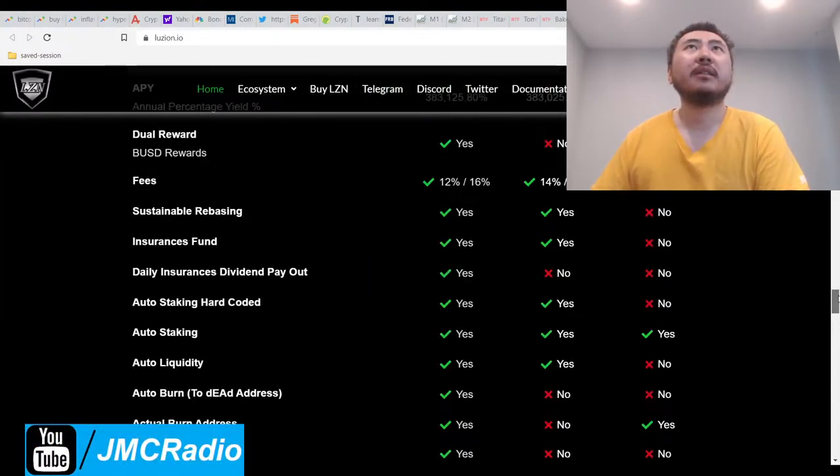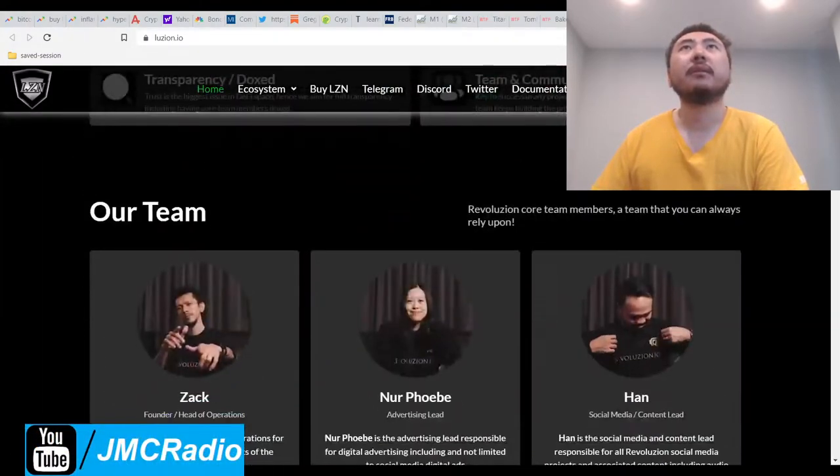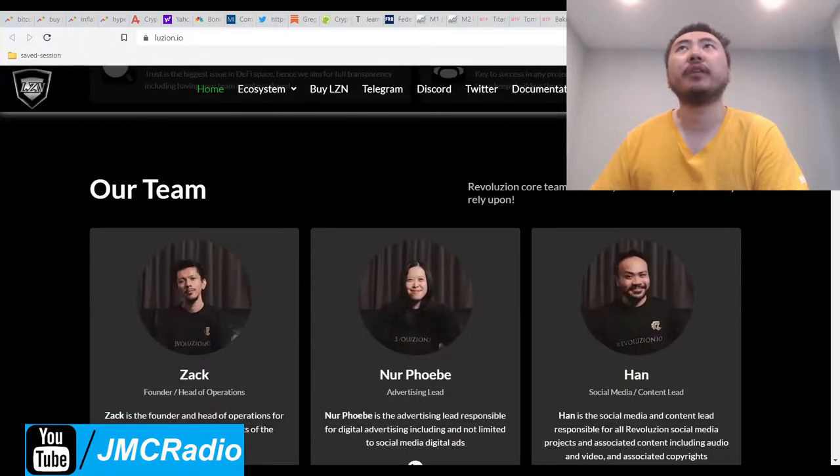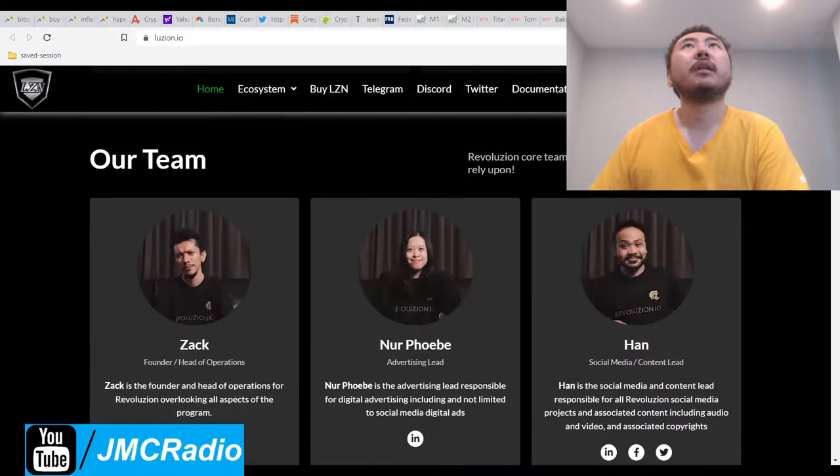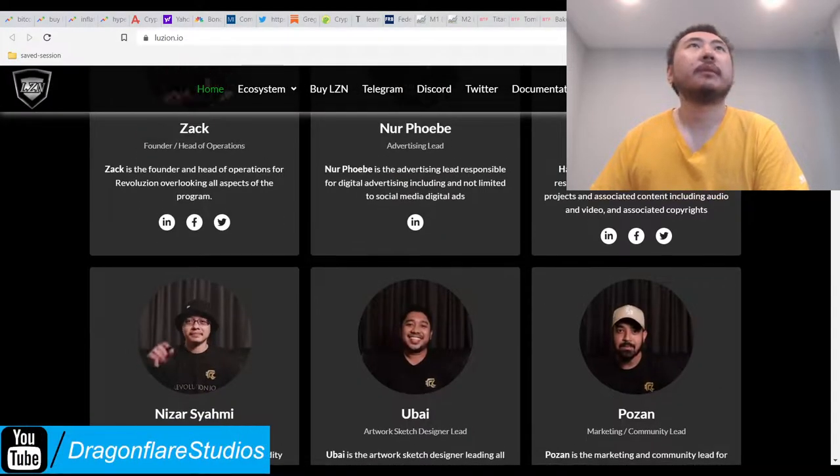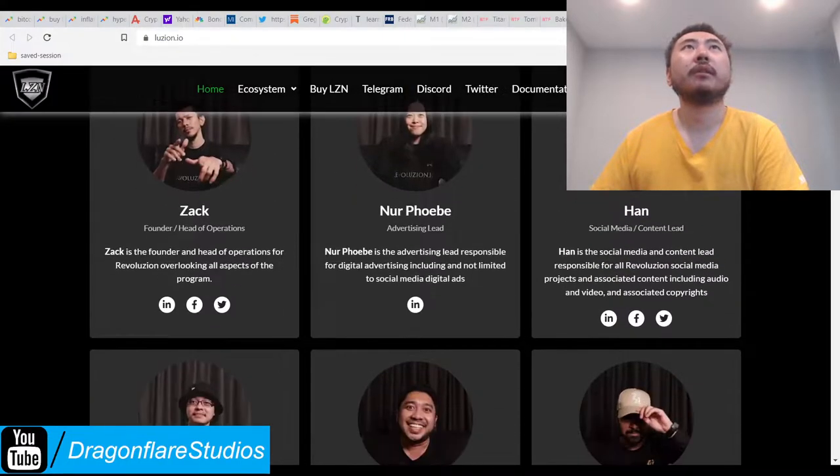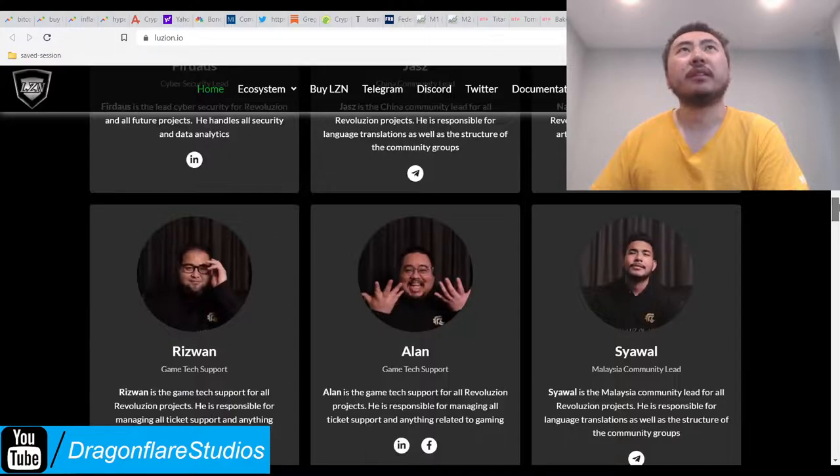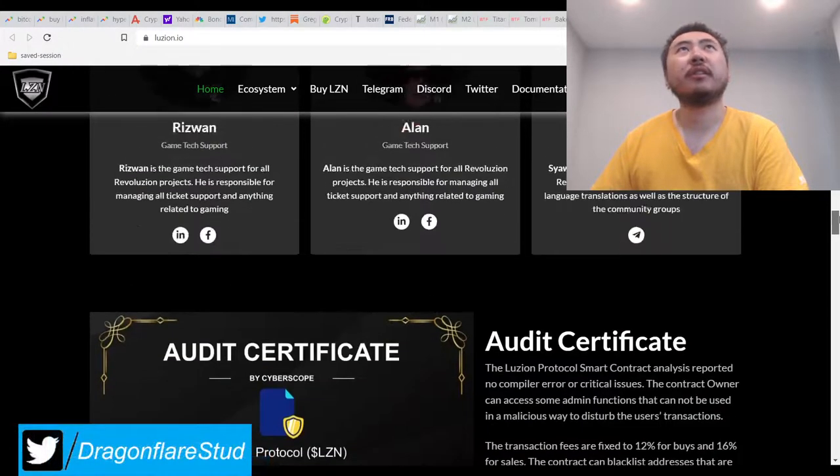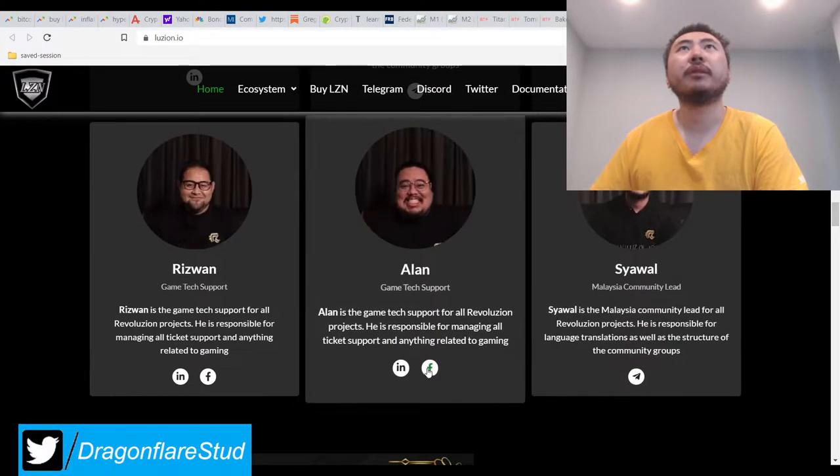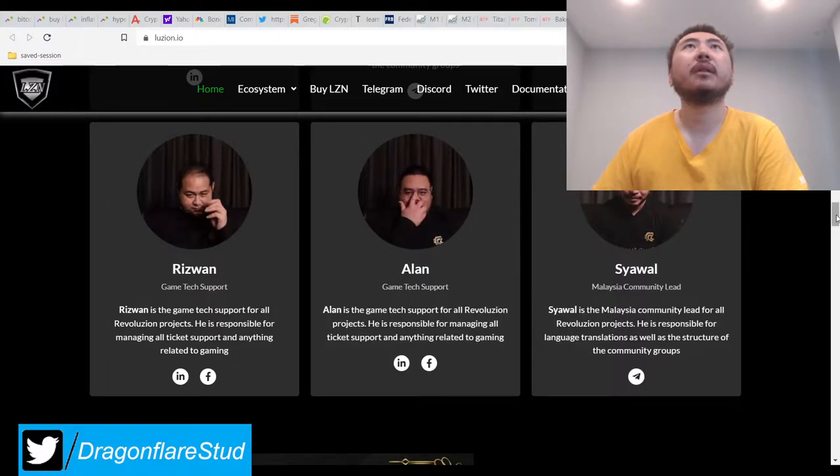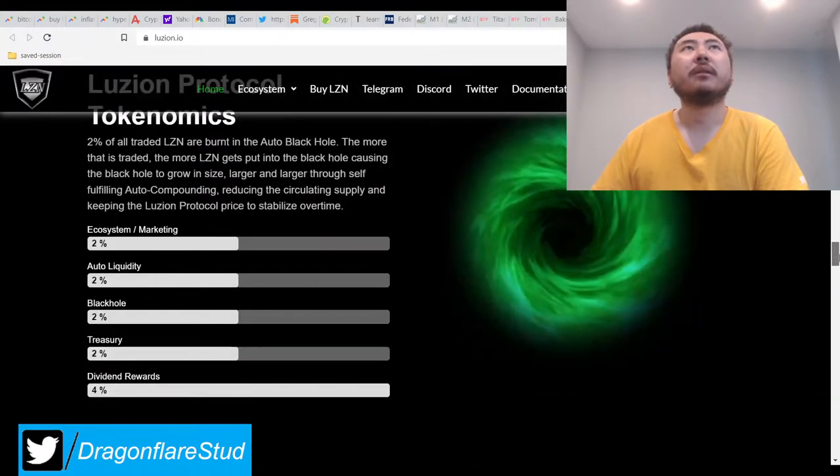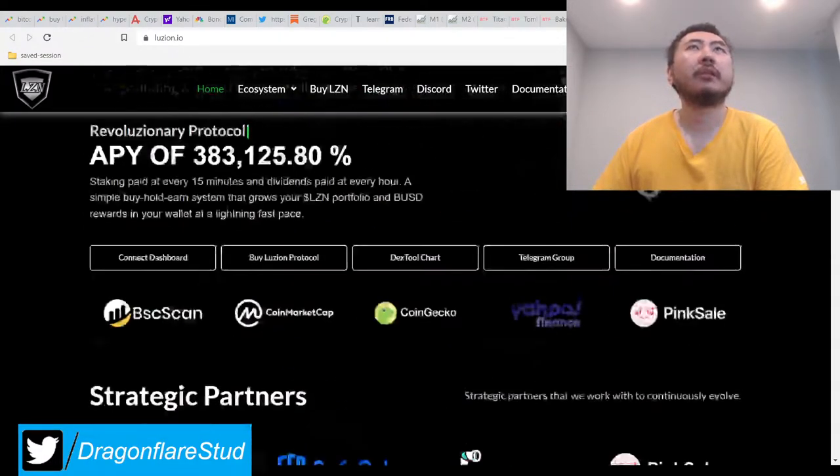This site does look pretty decent too, and they have an actual, these are actually real people. Hey, they're actually also run by Asians too. Assuming this is actually legit, these actually look like real people. Facebook, LinkedIn, okay. Oh wow, this might actually be a real project.